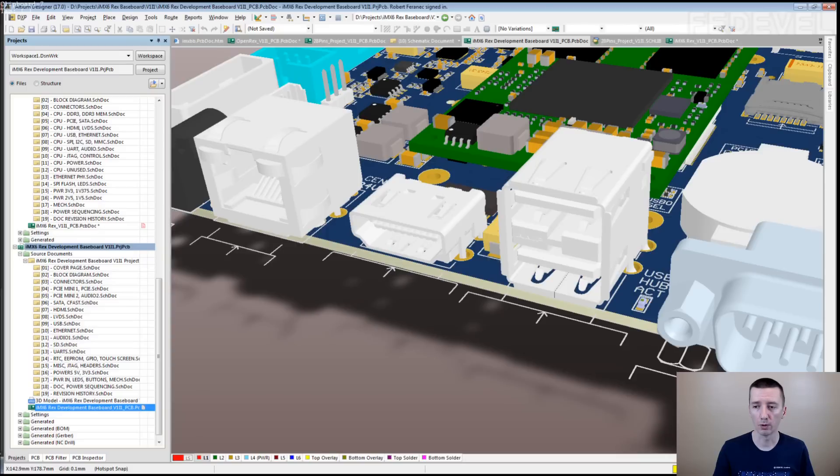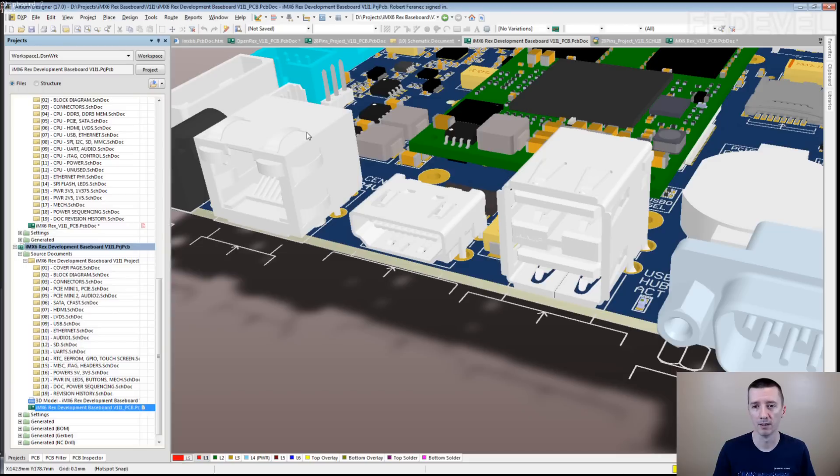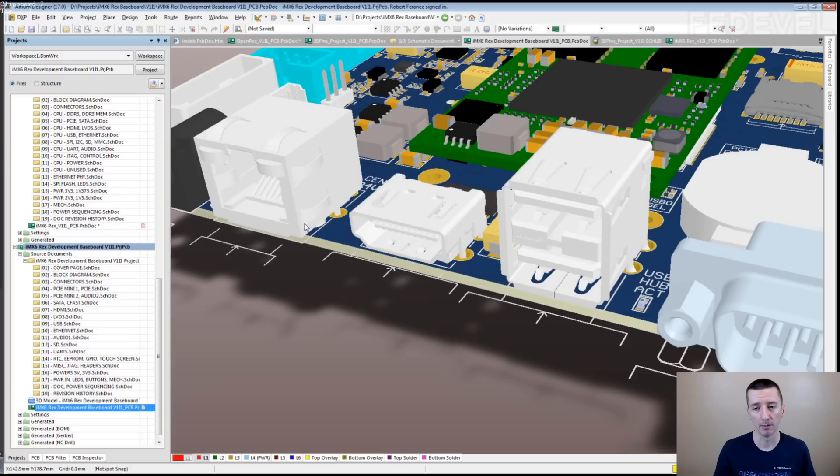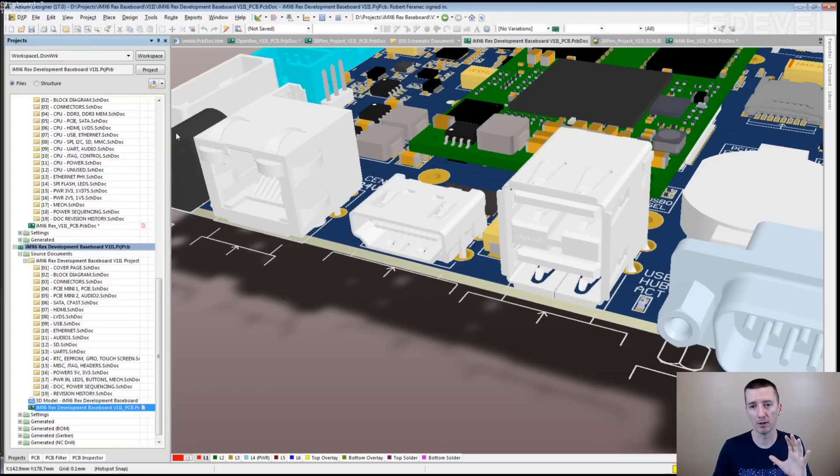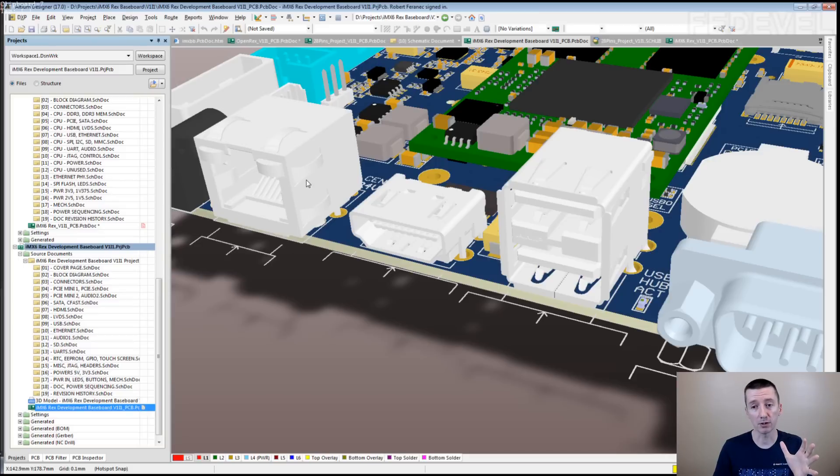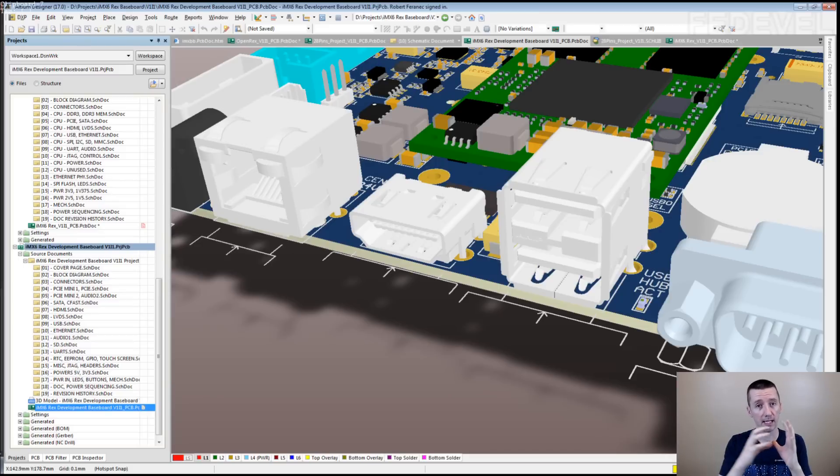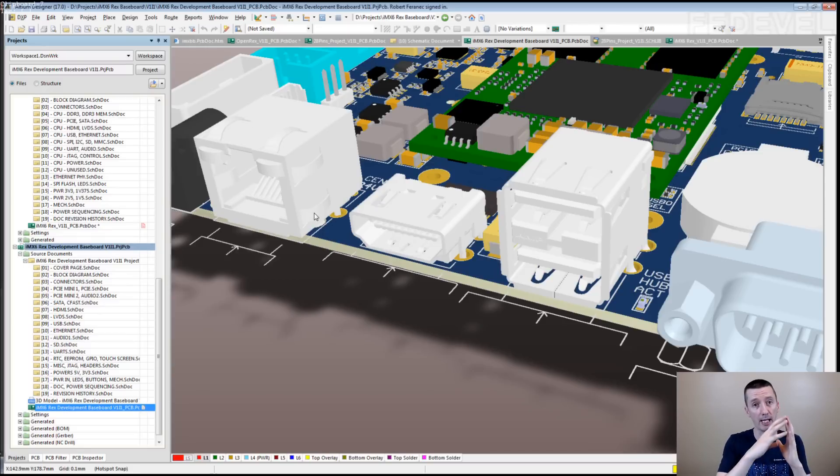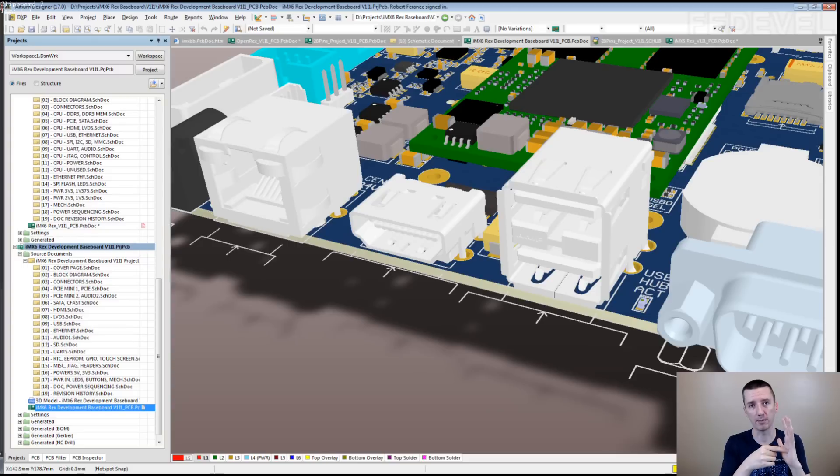If you have a look on these connectors, there are some differences. This Ethernet connector has some springs here, and that's the reason why we moved it a little bit out of the board. Basically what is happening, if you mount the board inside the enclosure and you place a panel on the enclosure, this connector is going to be inserted into the hole in the panel and these springs here, they will be touching the edges of the hole in the panel.